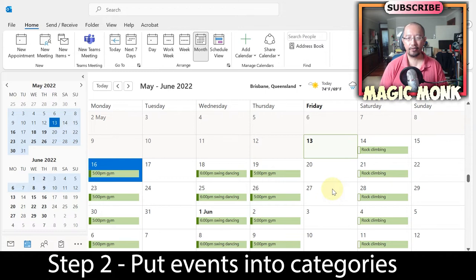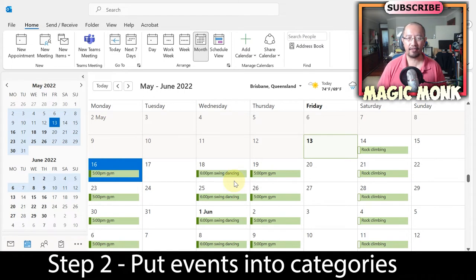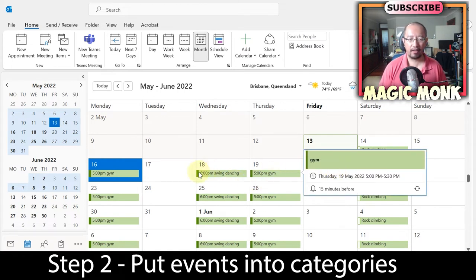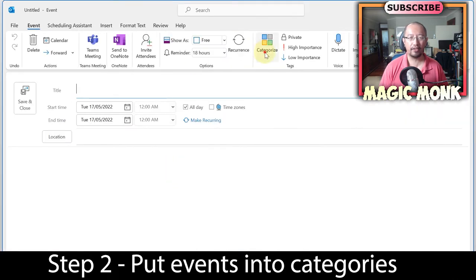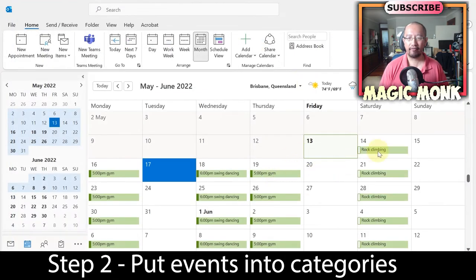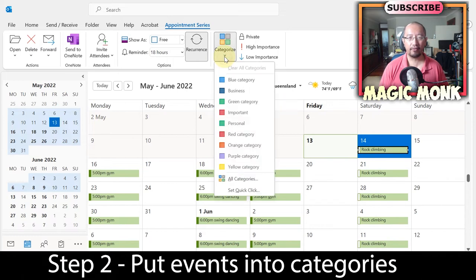Now I want to put these in categories. The reason you want categories is so you can group things — for example, rock climbing and gym go under 'exercise,' swing dancing under 'recreation,' and work events under a work category. When creating an event you can set the category right there, but since I've already created them, I'll right-click and choose 'Categorize.'